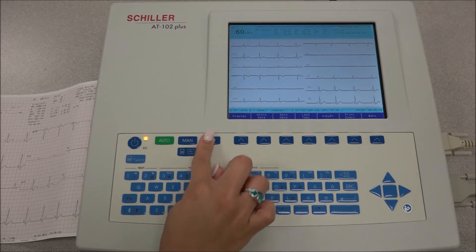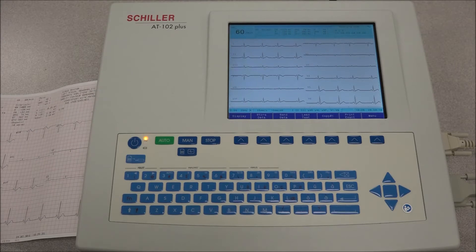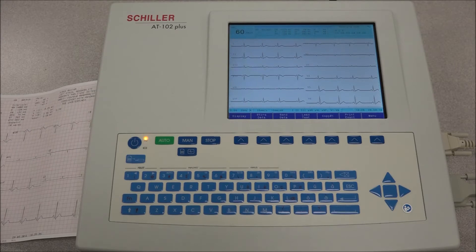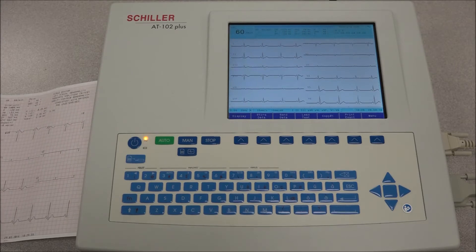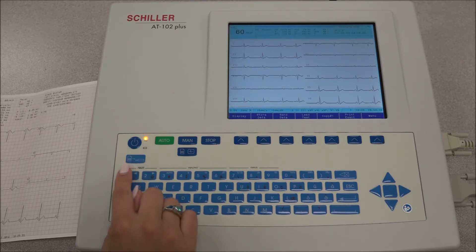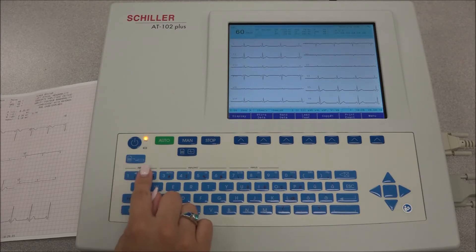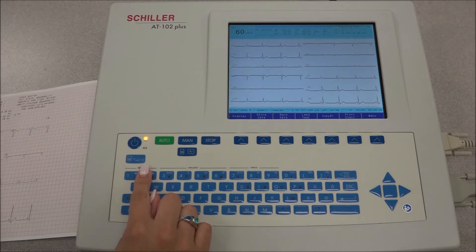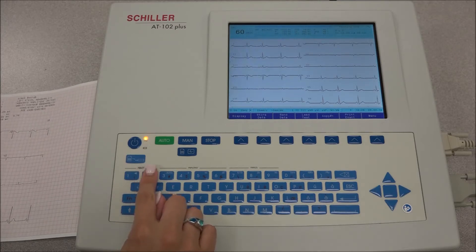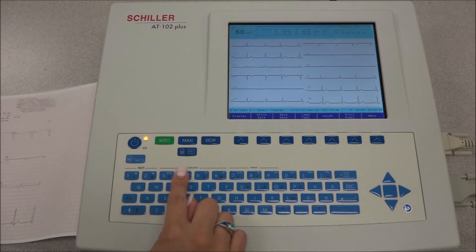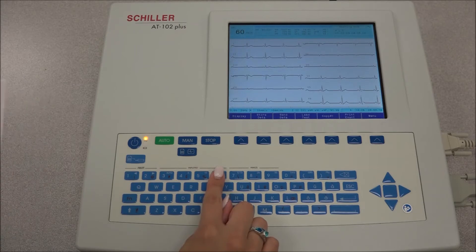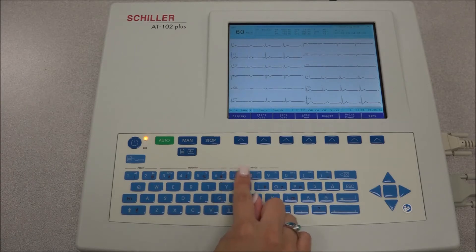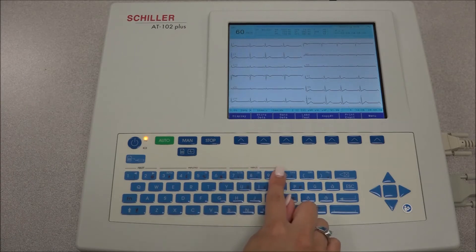In order to change the printout lead group, speed, and amplitude, the following keys are used. To change the lead shown on the screen or being printed, press keys 1 and 2. Press keys 3 to 6 to adjust the amplitude, and keys 7 to 9 to adjust the speed.